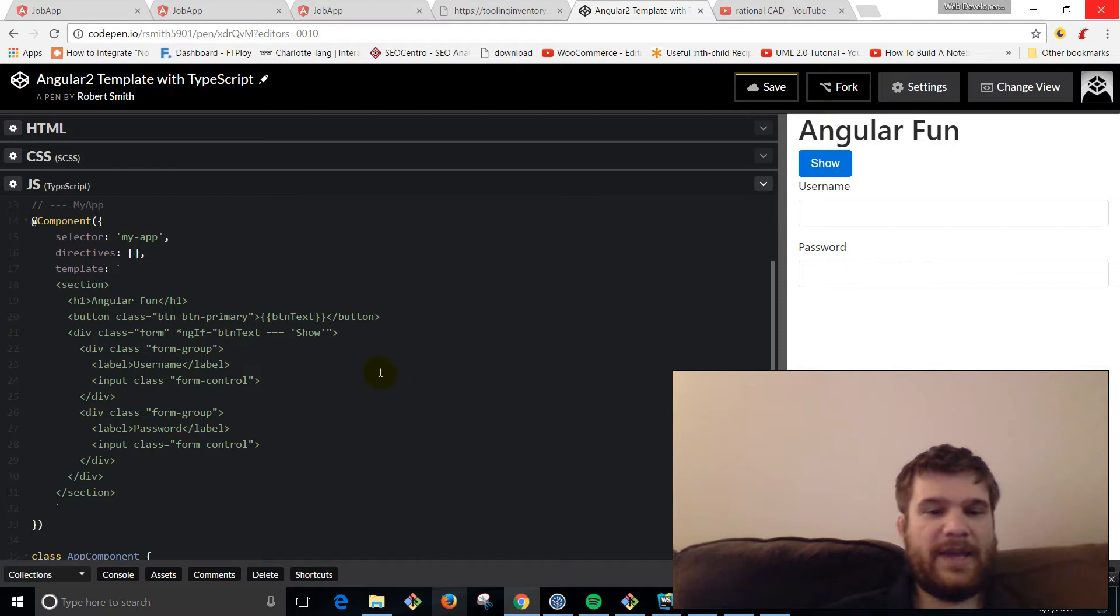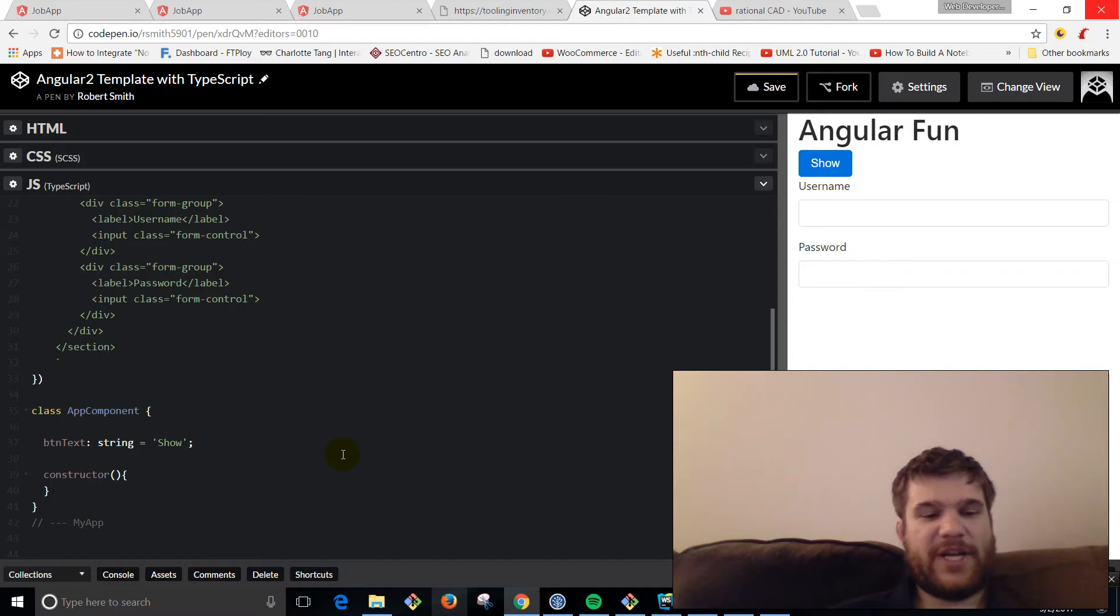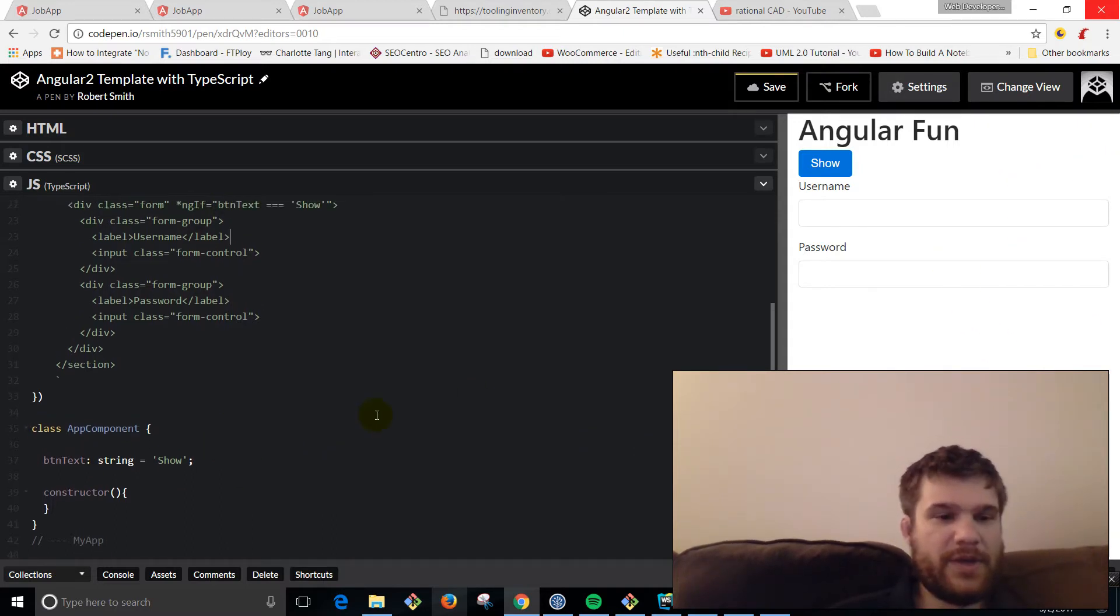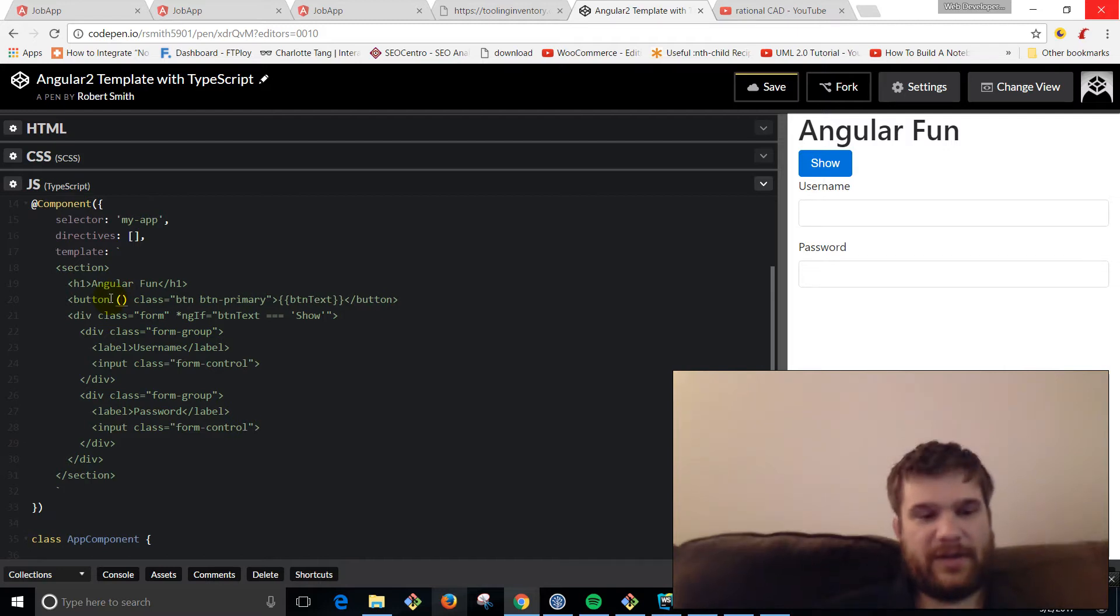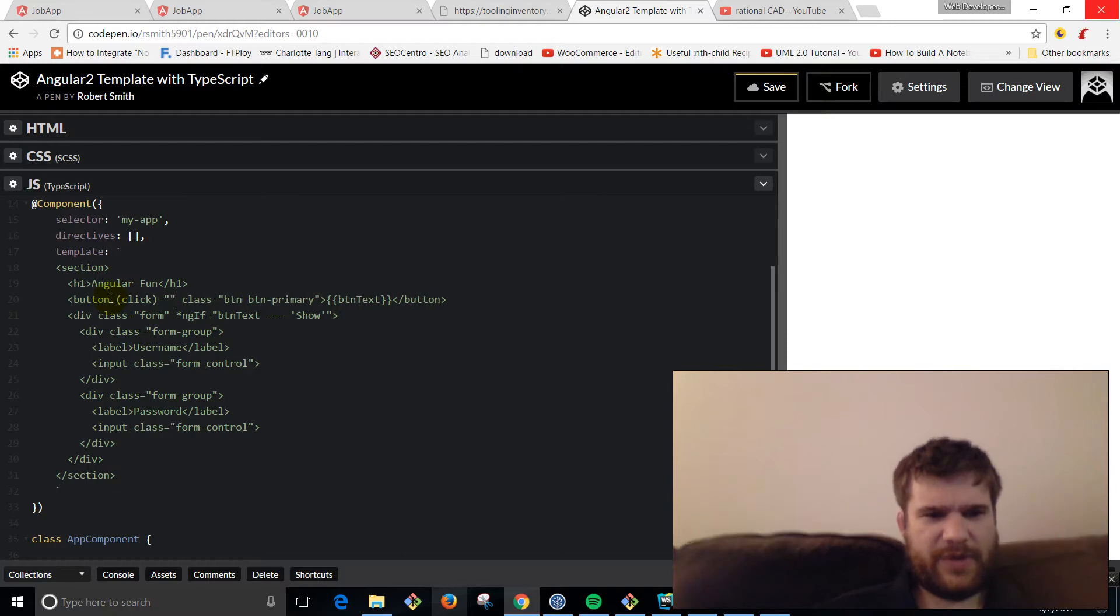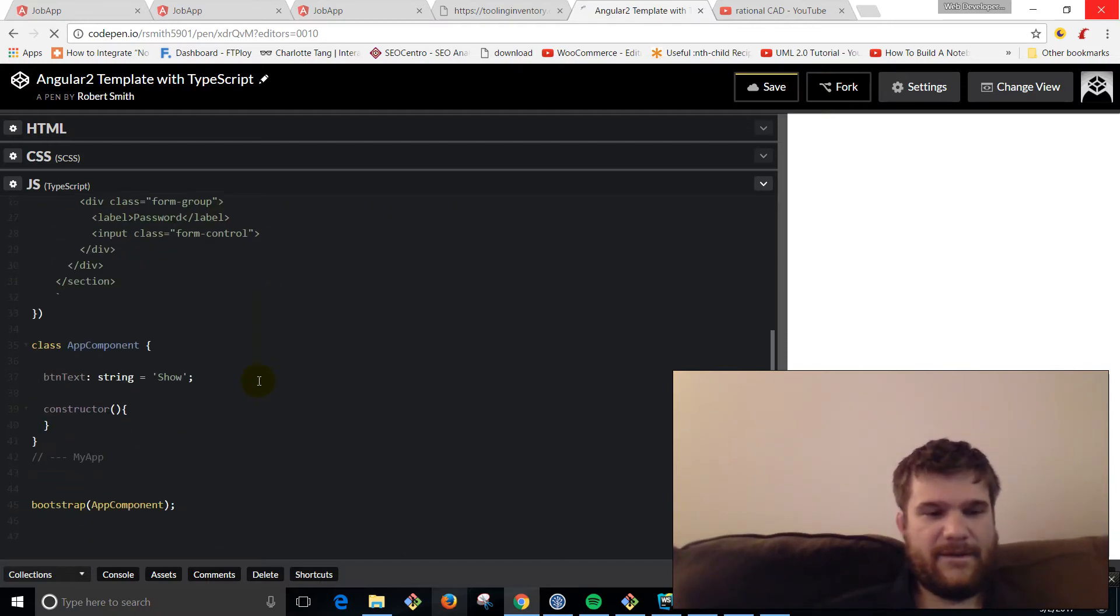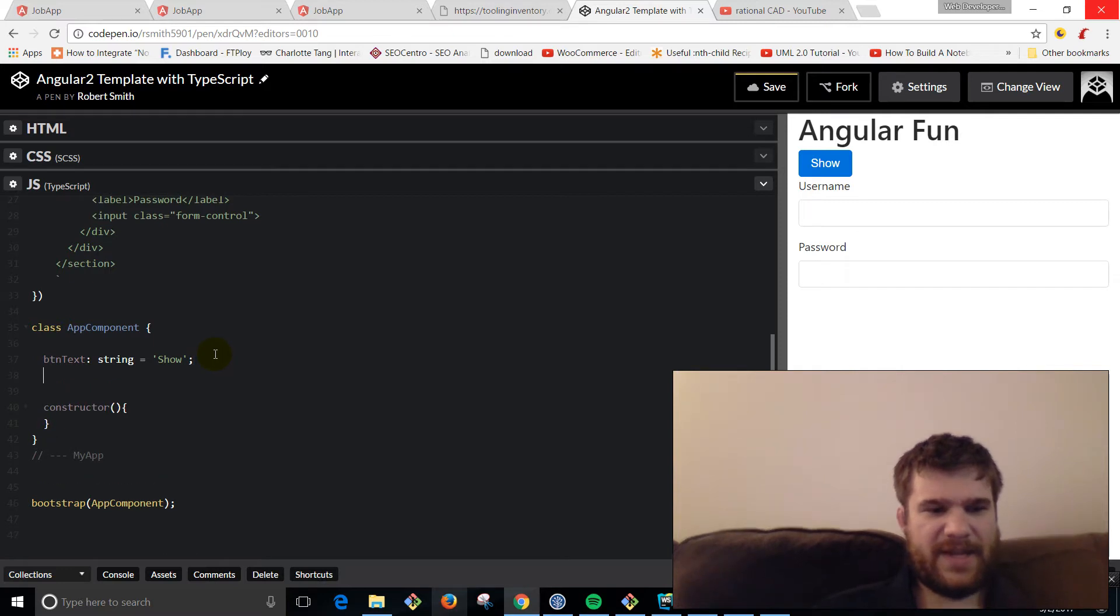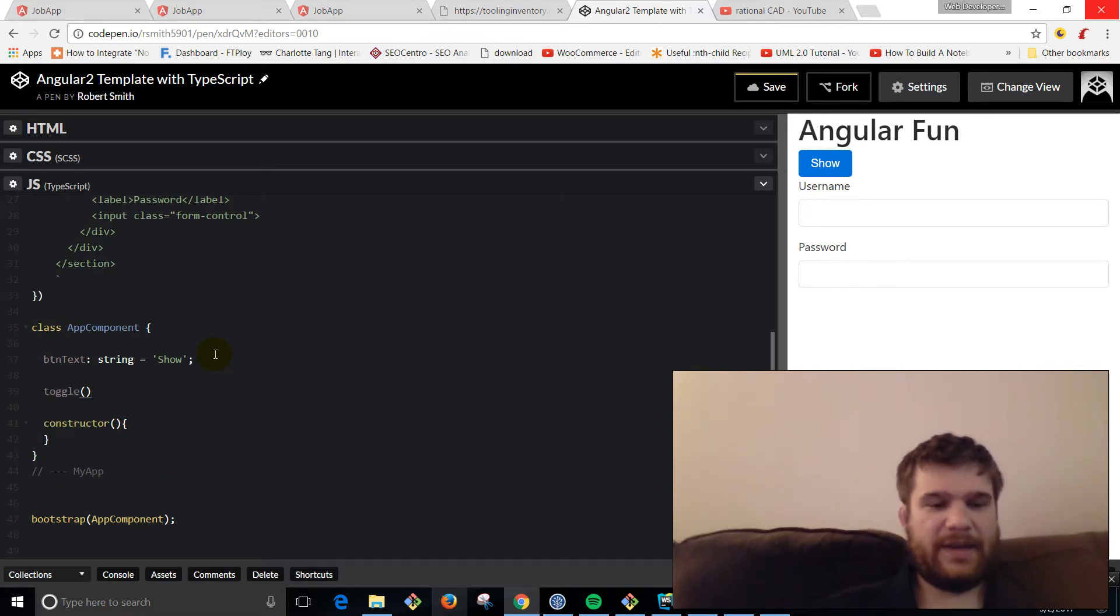Now what we're going to do is set up a toggle function that's going to actually toggle this and hide and show the form. To do that, on the button we're going to add a click handler. We're going to say just 'toggle'. That's going to be a method. And then in here we're going to say toggle.